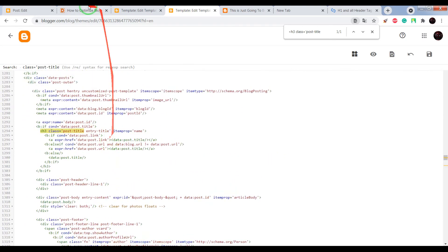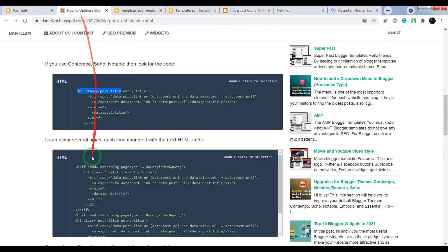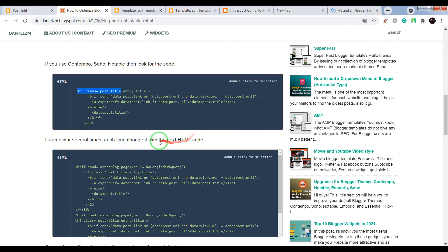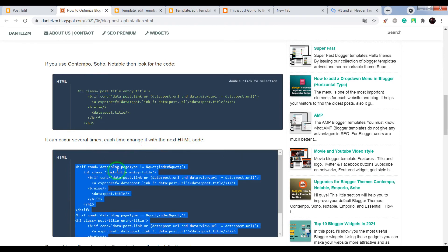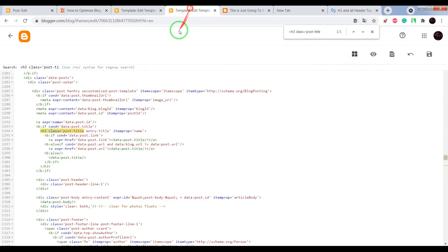It also may occur several times. Each time you find it, just replace this code with this HTML code.